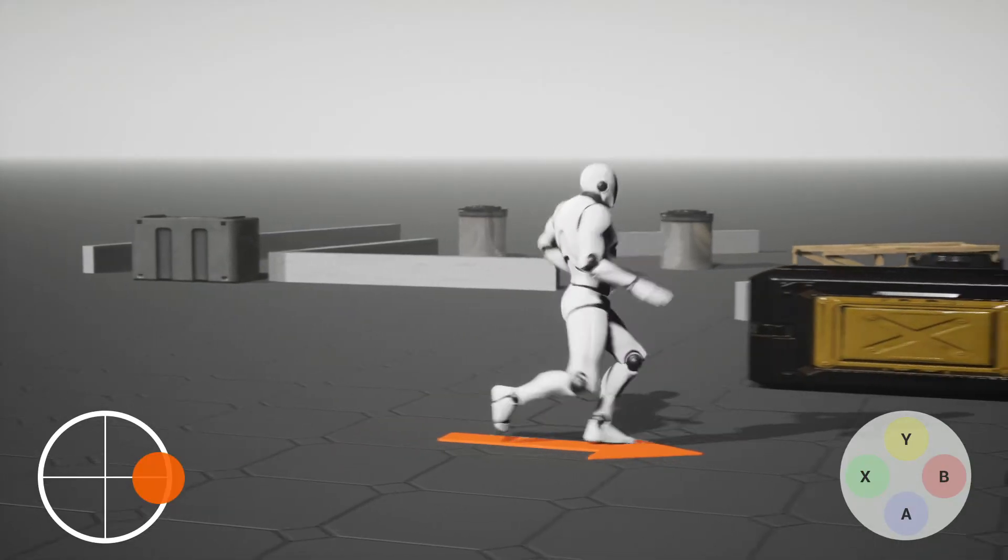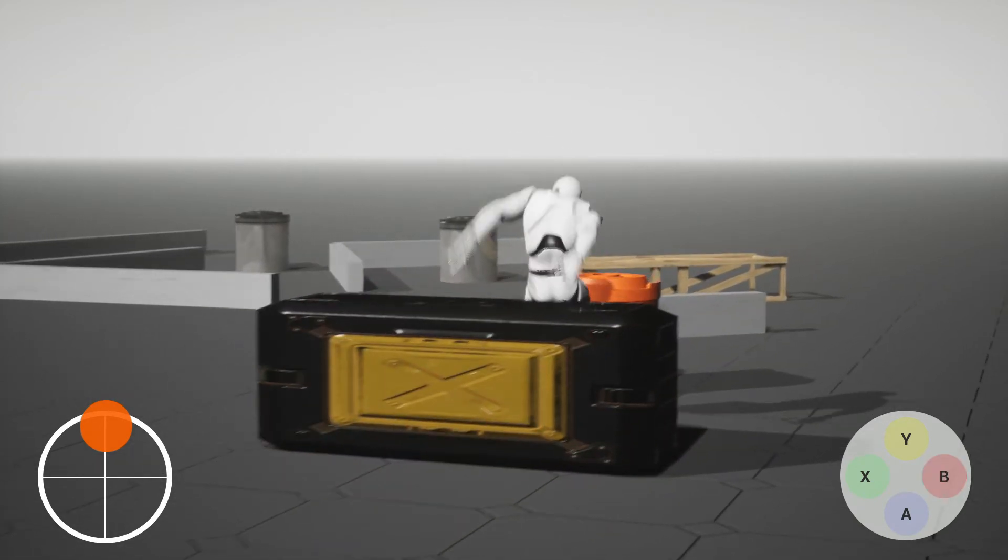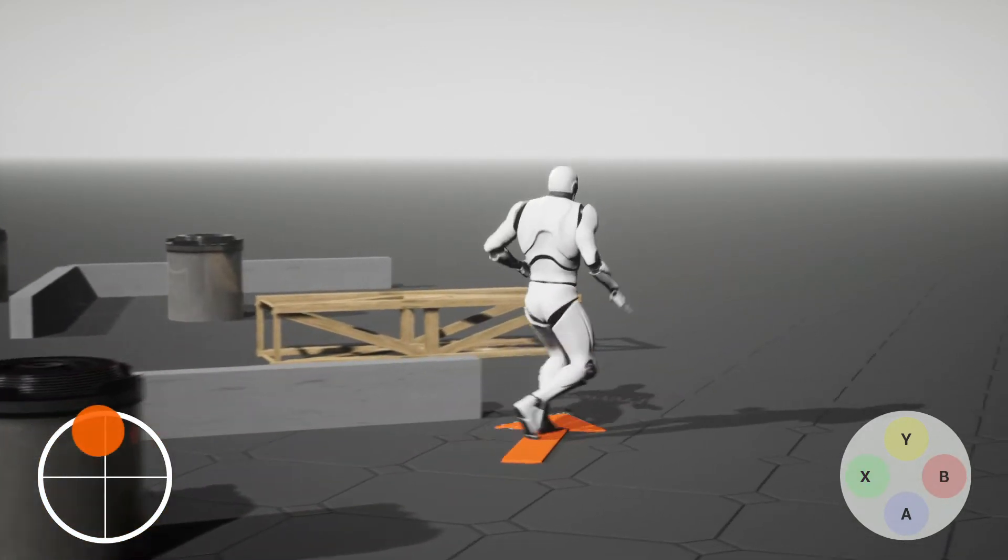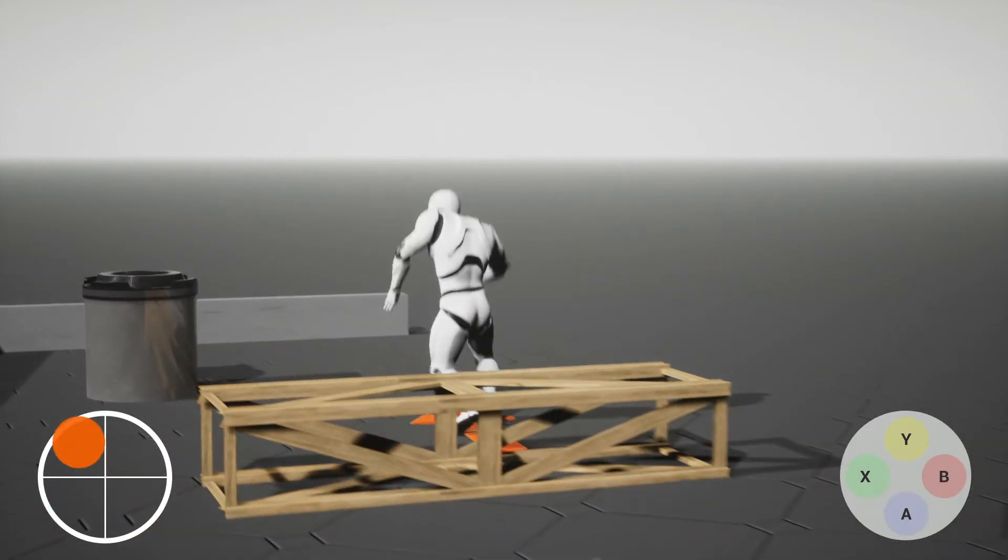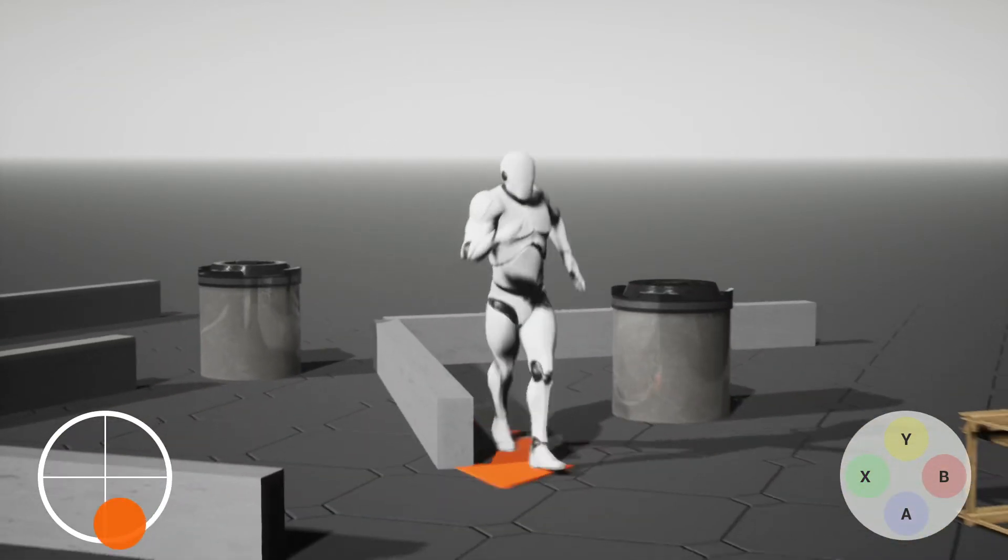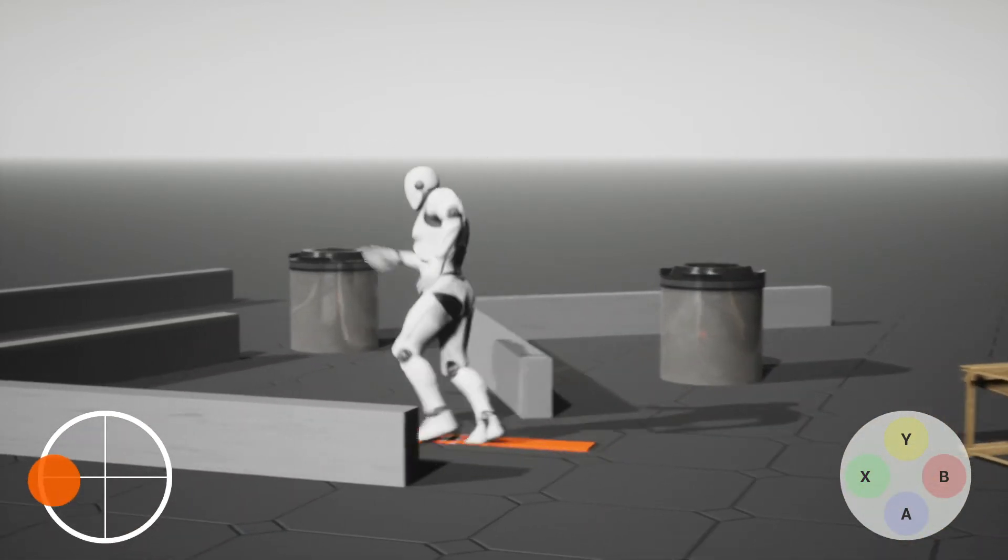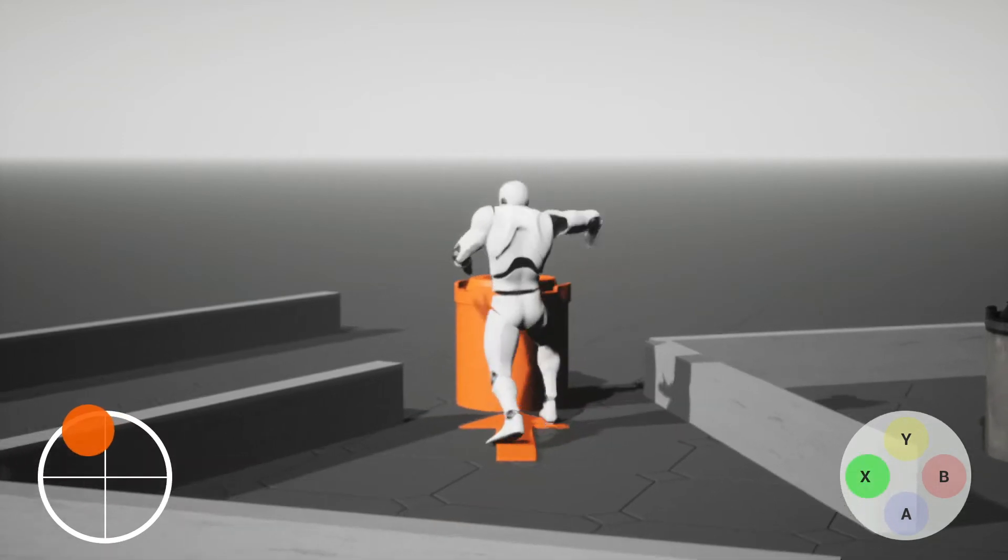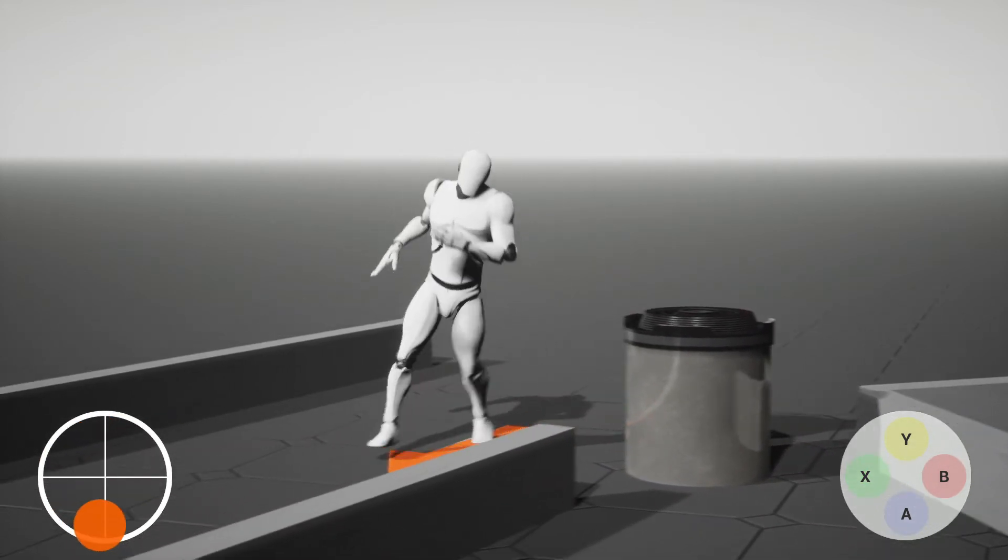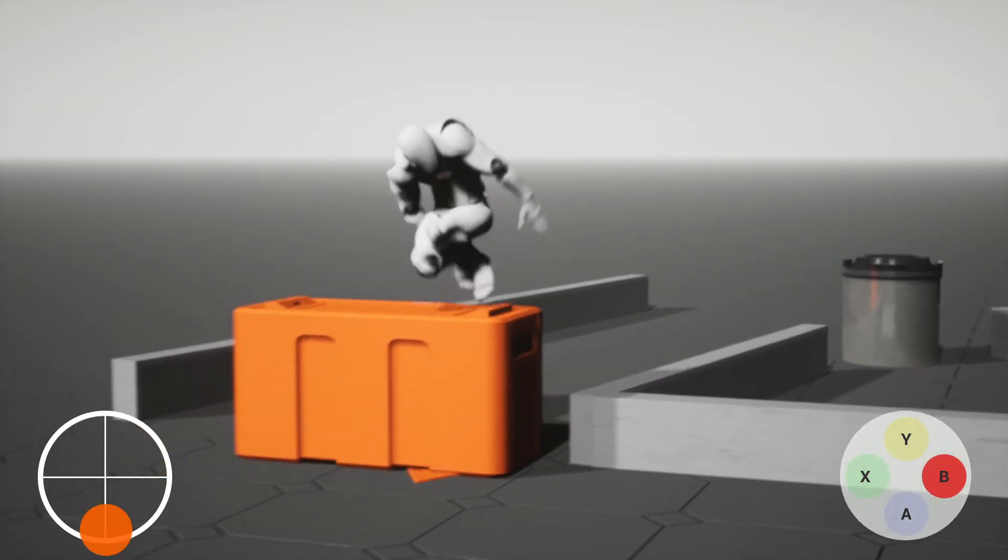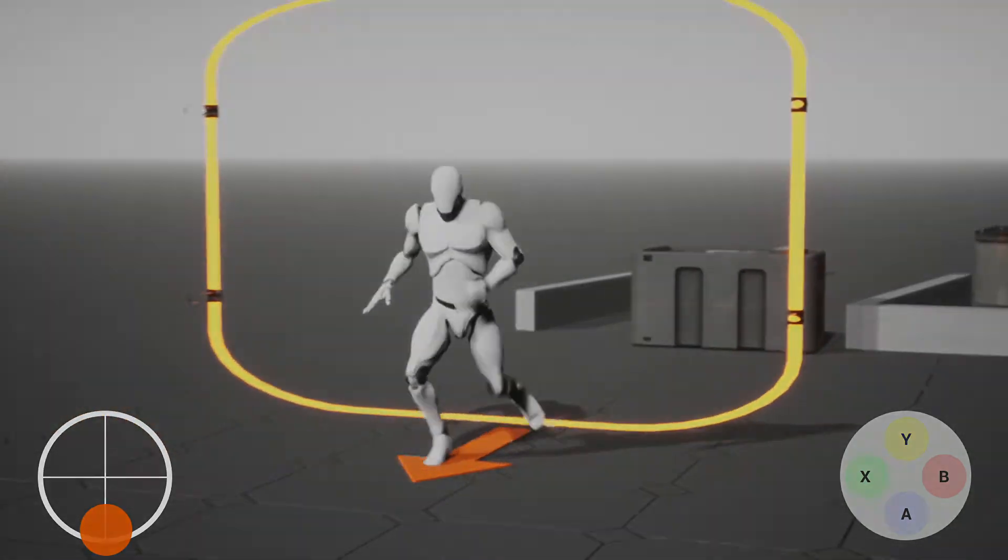Precise position control is required to interact with the virtual environment. The user controls the moving direction using a joystick and commands the character to jump when it is near an obstacle. Since the network policy can do position control, the user does not need to place the character in the exact location before triggering the command.